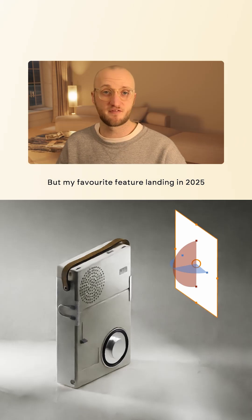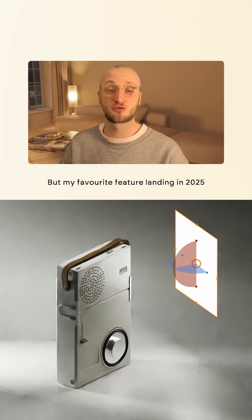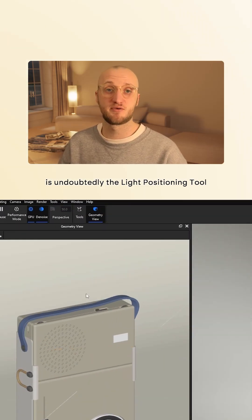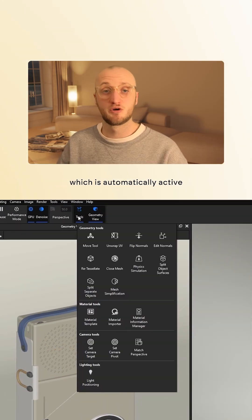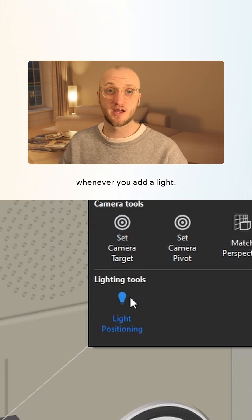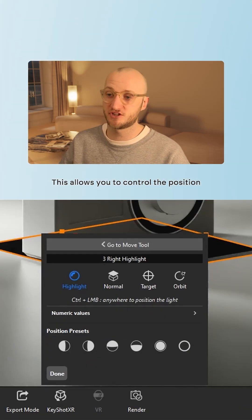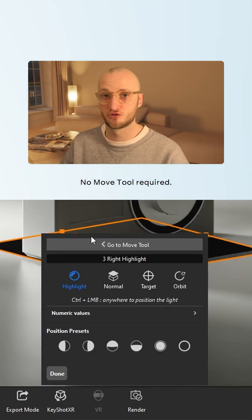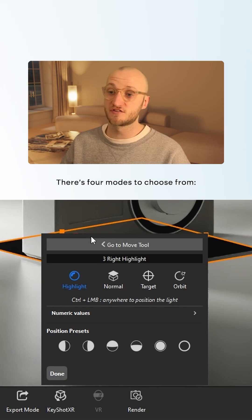But my favorite feature landing in 2025 is undoubtedly the light positioning tool which is automatically active whenever you add a light. This allows you to control the position of any physical light with your mouse, no move tool required.